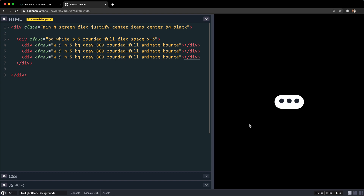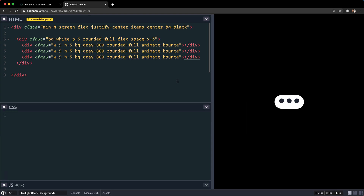It's not the most impressive loader since all of these are bouncing at the same exact time. I want to play around and make it a little more realistic. To make animations more lively, a really good tactic is to give an animation delay to each element, so that each one would kind of move one by one — that would make this a lot more lively.